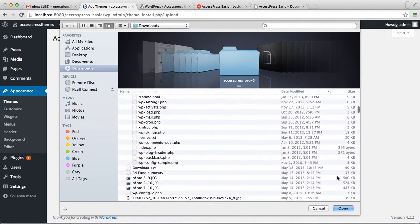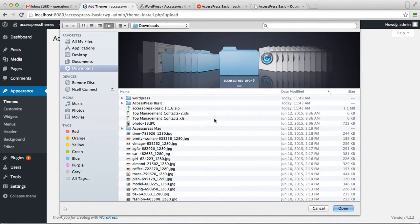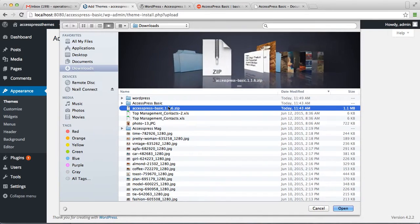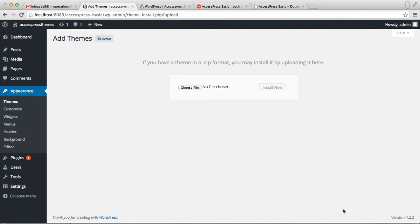I'm choosing it from my downloads. This is the file I'm going to upload, that is accesspress-basic-1.2.1.6.zip, and then install it.